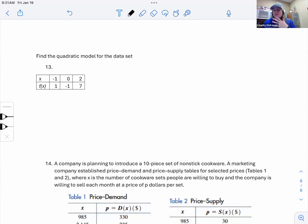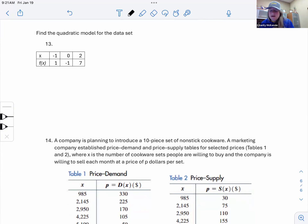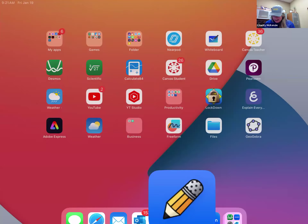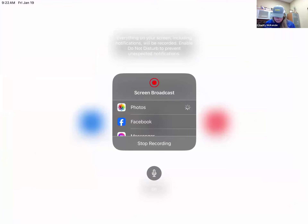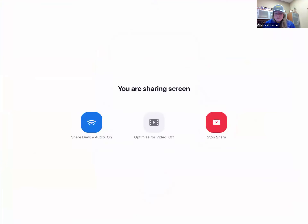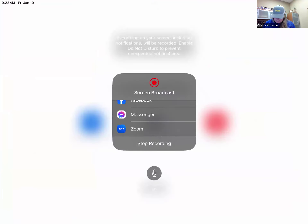Now let's look at modeling a quadratic from data — like a line of best fit, but it's a curve, so it's called a regression. I'm going to stop sharing the iPad and show this in Excel.